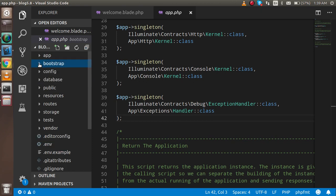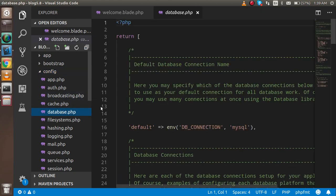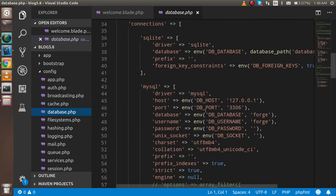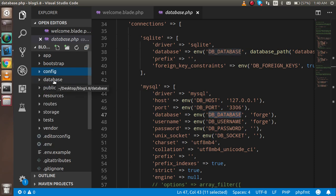This is the configuration file. Here you have to configure your database, cache, broadcasting, and everything. For example, if I open database, you have to write your env name and credentials here.